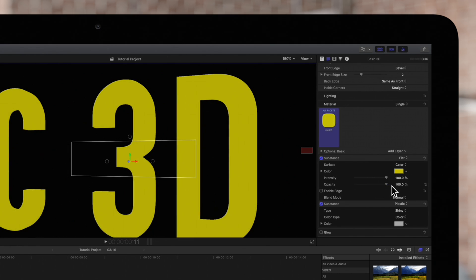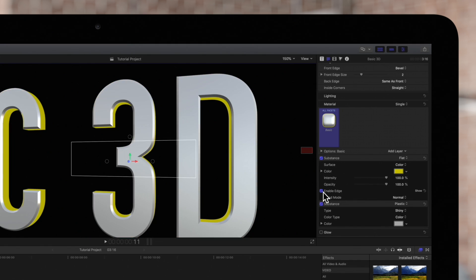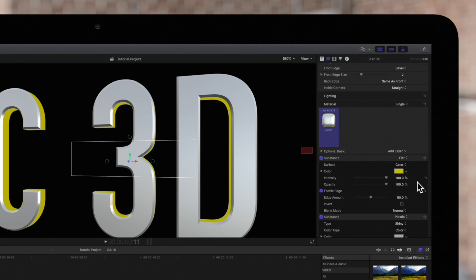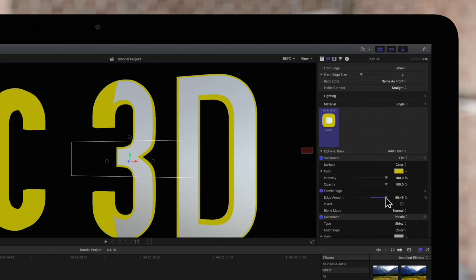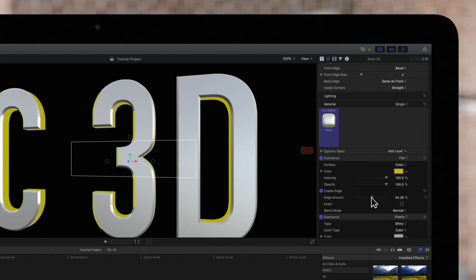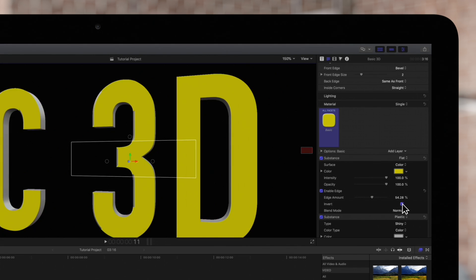Enable Edge is a group of controls that adjust how edges are rendered, based on the position of the camera. If we show the remaining controls, we can adjust this slider to determine the visibility of the edge, or invert visible areas of the edges.